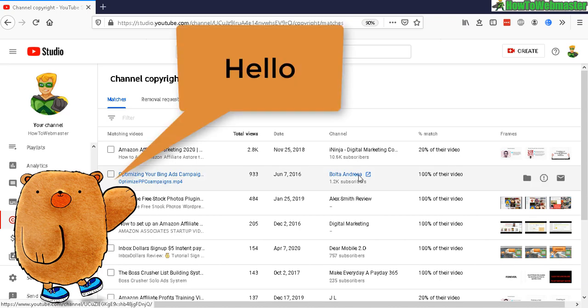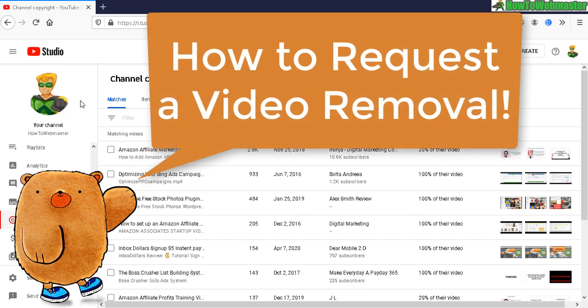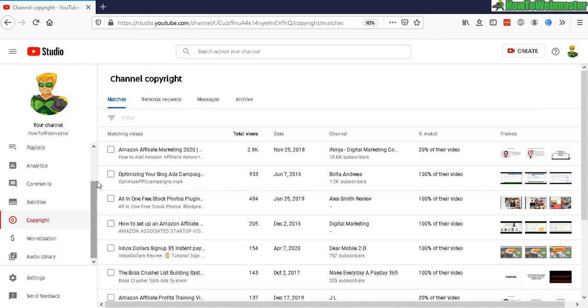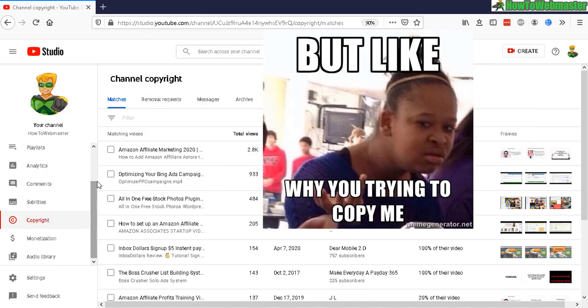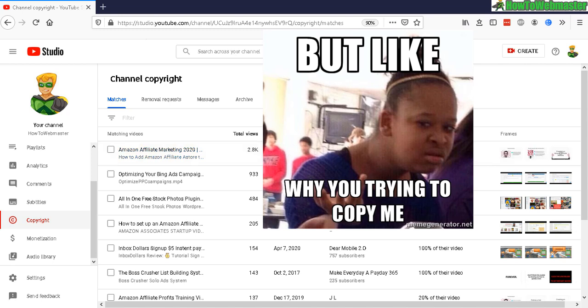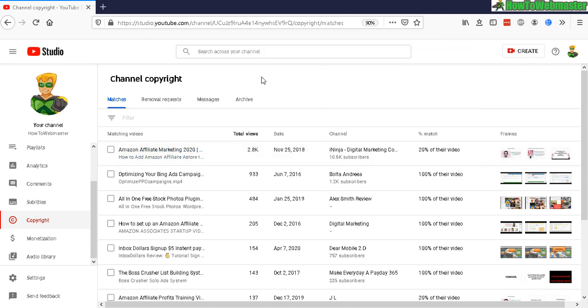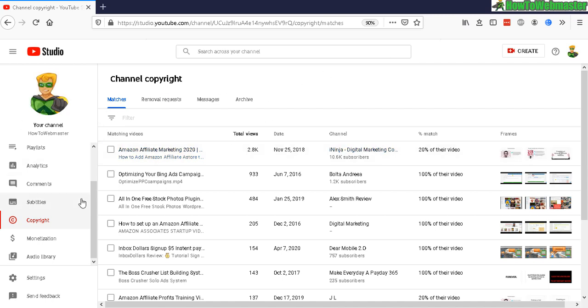Hello YouTubers, welcome to another episode from How to Webmaster. Today I'm going to show you how to submit video removals. If other YouTubers have uploaded your videos, you can request them to remove your videos. The new YouTube Creator Studio makes it a lot easier than ever before for submitting these claims. All you have to do is go